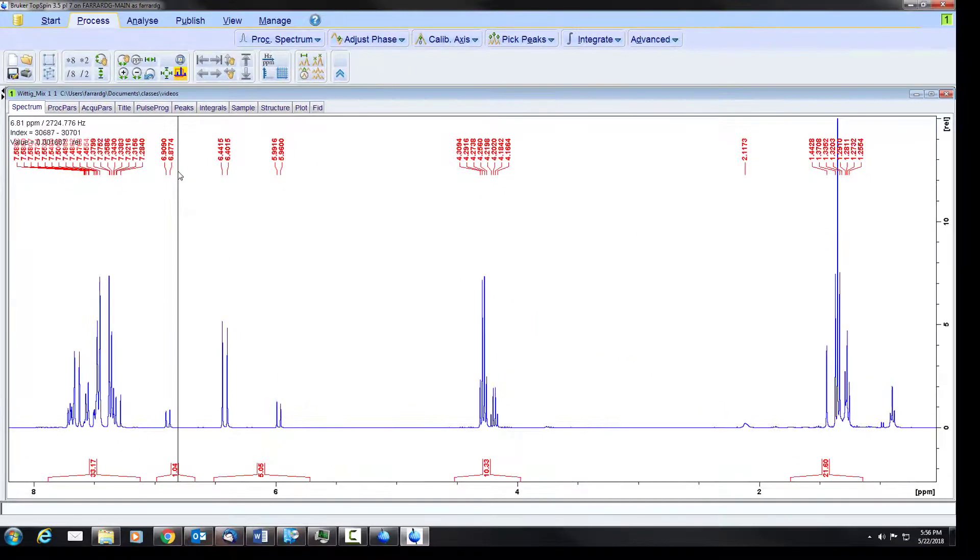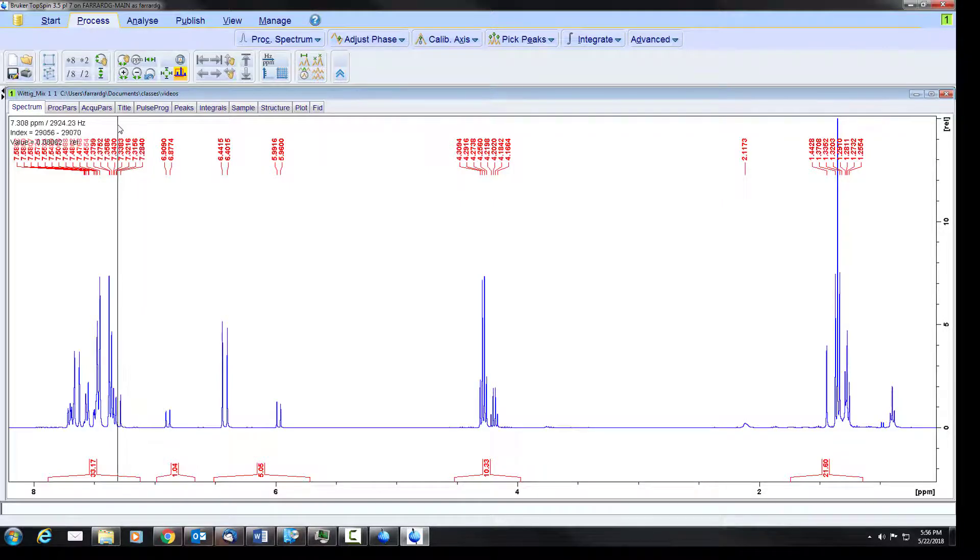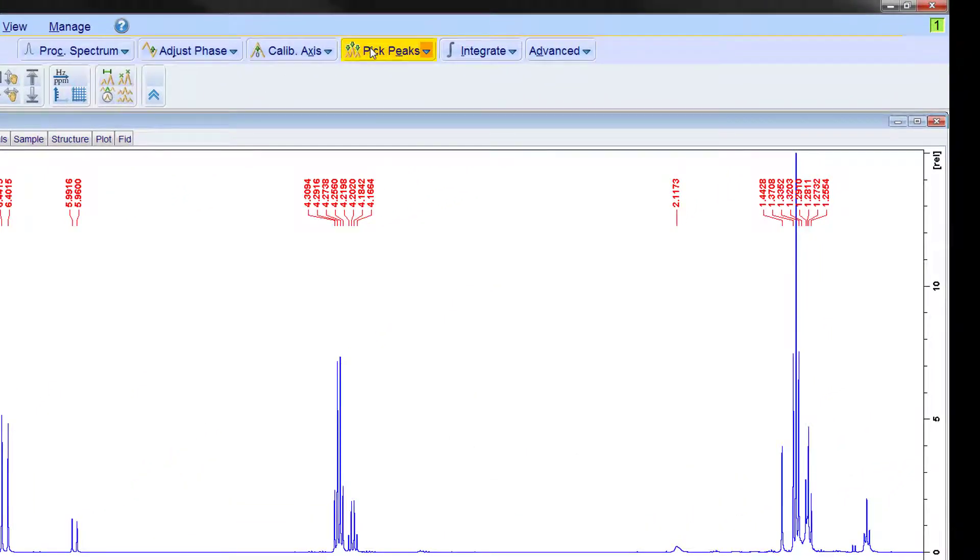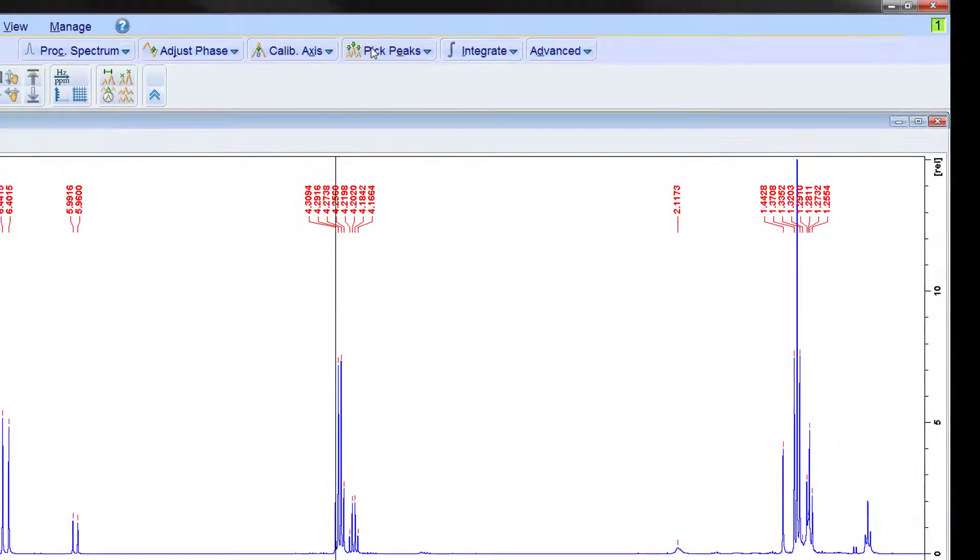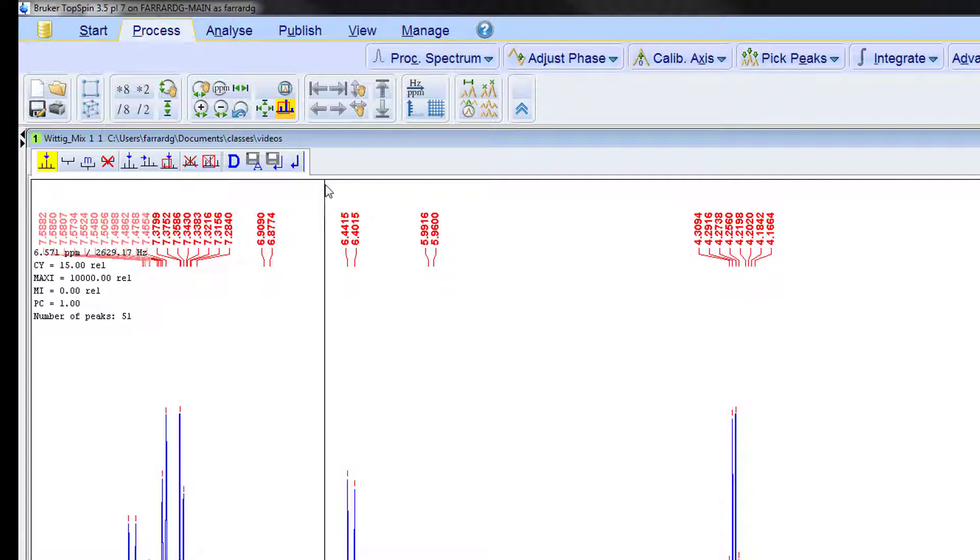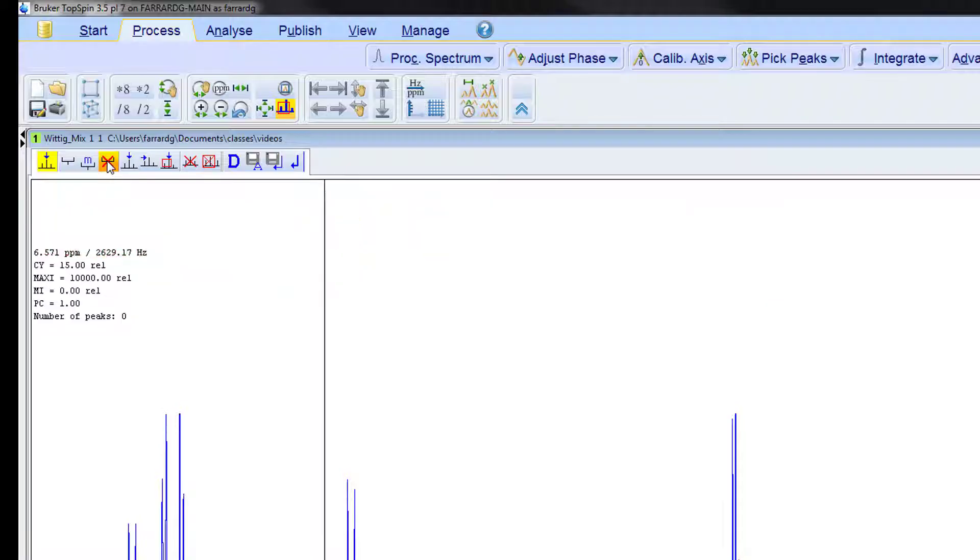Now the software will automatically do peak picking and integration. It does not do a very good job of it. So we are going to do that ourselves. We will come to the peak picking, click this button, and it puts us in a mode. We can see now that we have these buttons up here. This one with the little bracket and the X on it allows us to delete all peak picking ranges. We click on that we get rid of those.